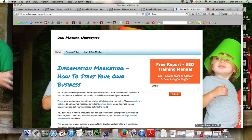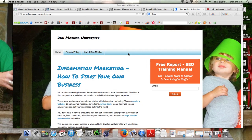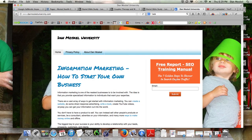Please visit danmoskuluniversity.com and sign up. I've got a free report — it's a 25-page PDF called the SEO Training Manual: the Seven Golden Steps to Shower and Search Engine Traffic. Sign up and get a free copy. This promo won't be going on forever, so please go now. We'll have something else in the future — we're working on email marketing and other things. Whenever you visit Dan Moskal University, sign up for our newsletter. We're really here to help. If you have any specific questions, comments, or concerns, please leave them below, like this video, share it with your friends, family, and colleagues, and have a great afternoon.